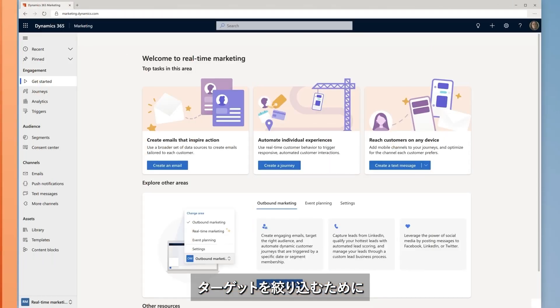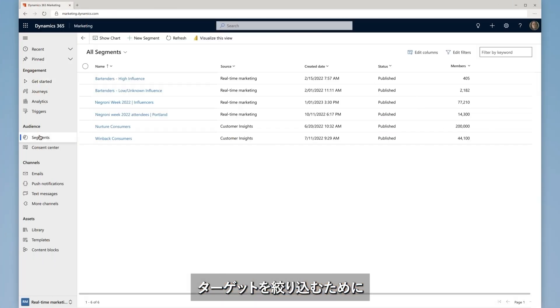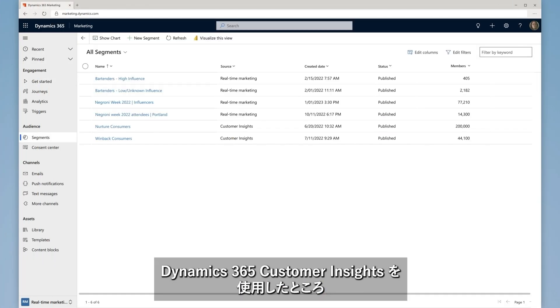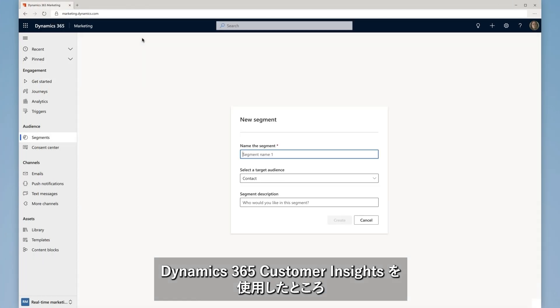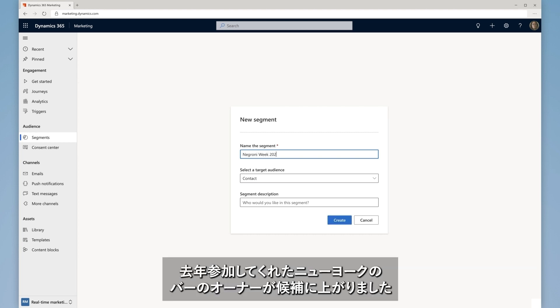Martina starts by defining the audience for her email. Earlier, she learned from Dynamics 365 Customer Insights that she should tailor her outreach to bar owners in New York City who participated in last year's Negroni Week.